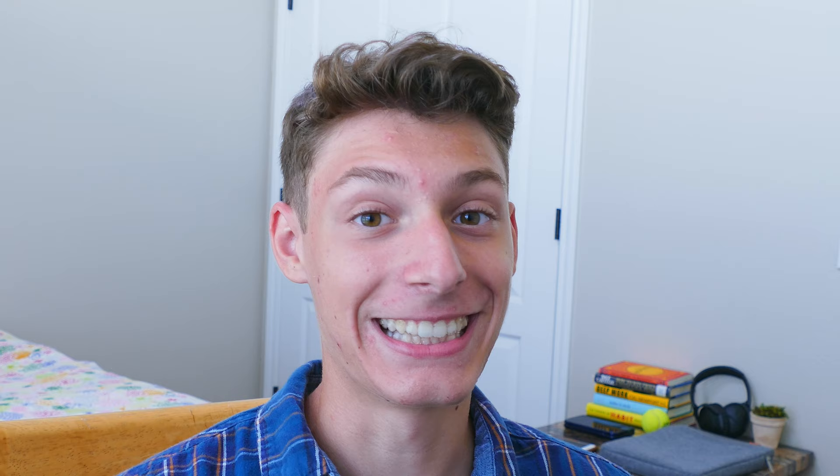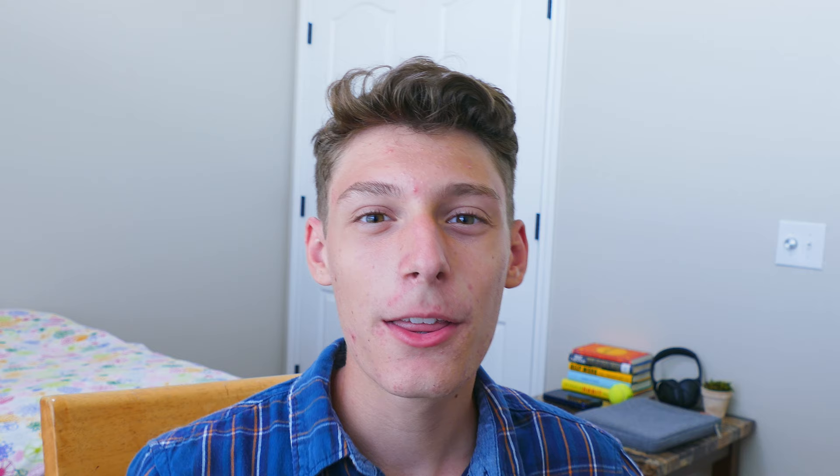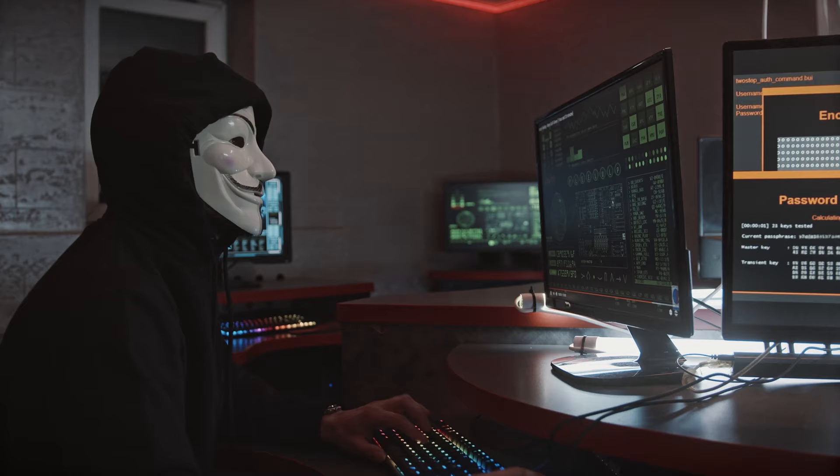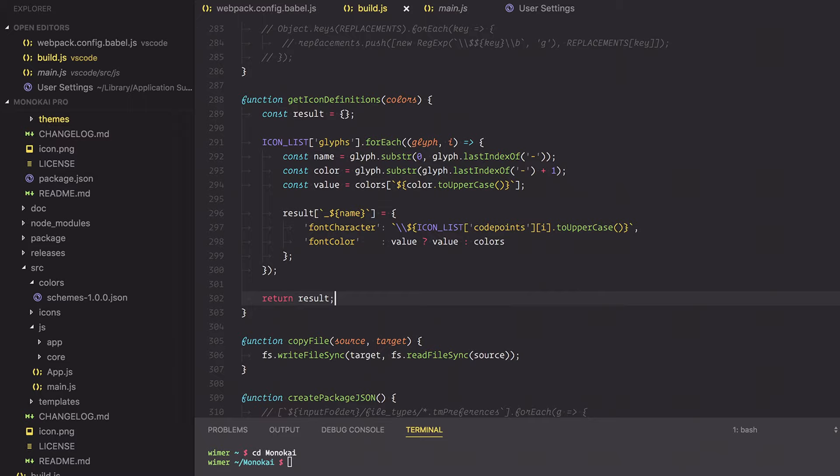We are now entering the top 5. At the number 5 spot, we have Tokyo Night. This theme is really nice — just like Night Owl, it's amazing for coding at night. The colors are super pretty and it's pretty legible too, though I do wish it had slightly more contrast. It kind of gives off a cyberpunk vibe, so if you want to look like you're hacking NASA, use this theme.